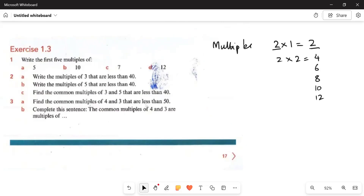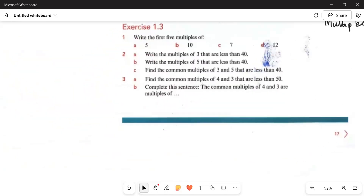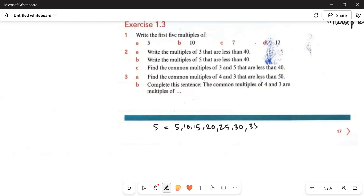Here we say: write the first 5 multiples of 5, 10, 7, and 12. We need to find the multiples. First of all, we need to find multiples of 5. The first multiple of each and every number is itself. So a number is a multiple of itself. We will start with multiples of 5: 5, 10, 15, 20, 25, 30, 35 and so on.